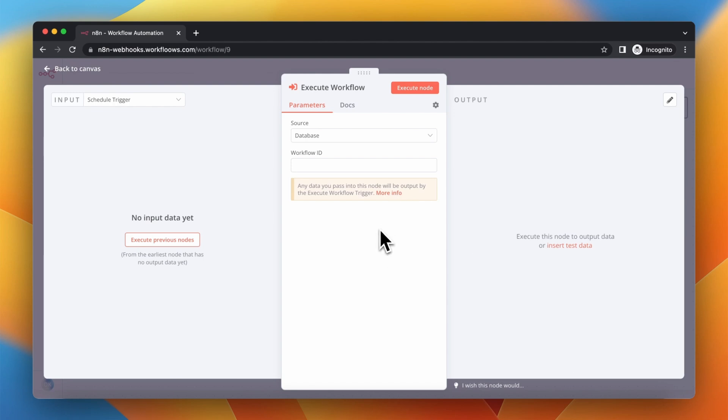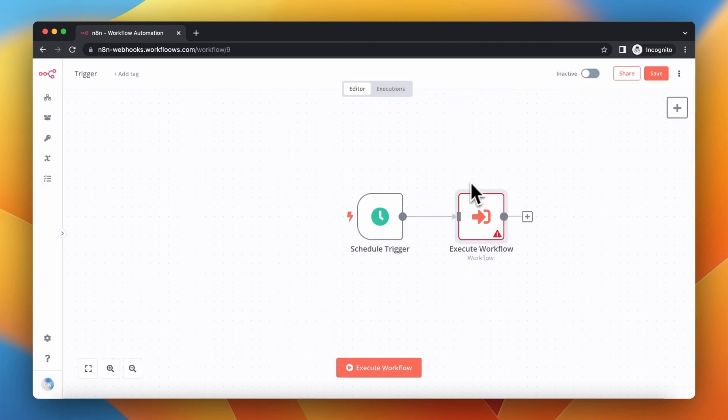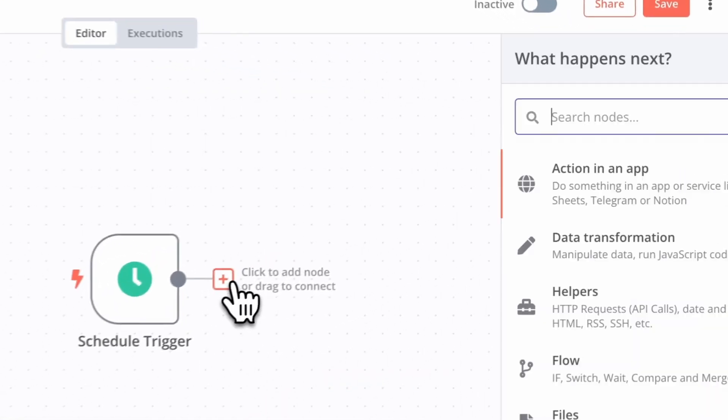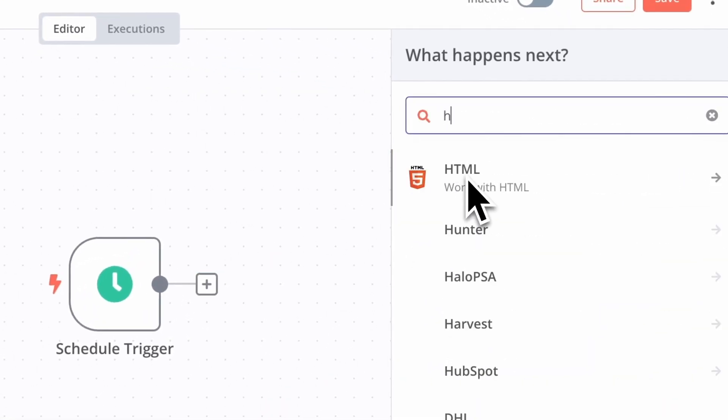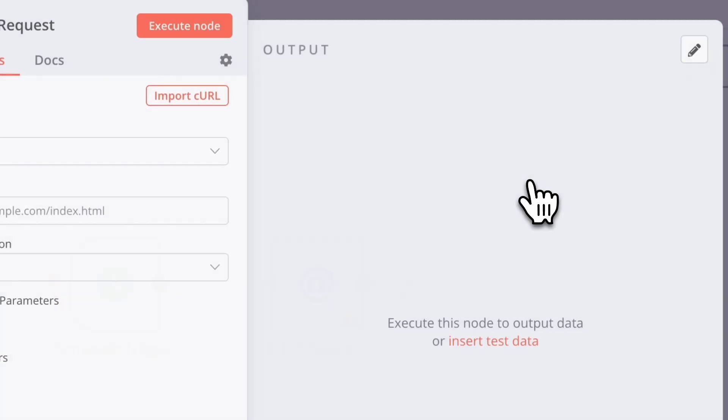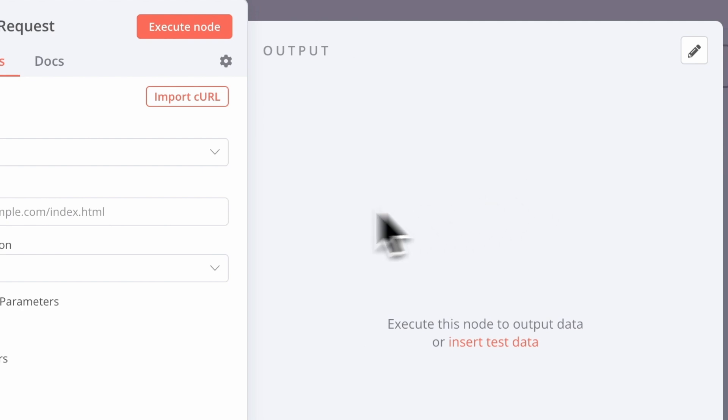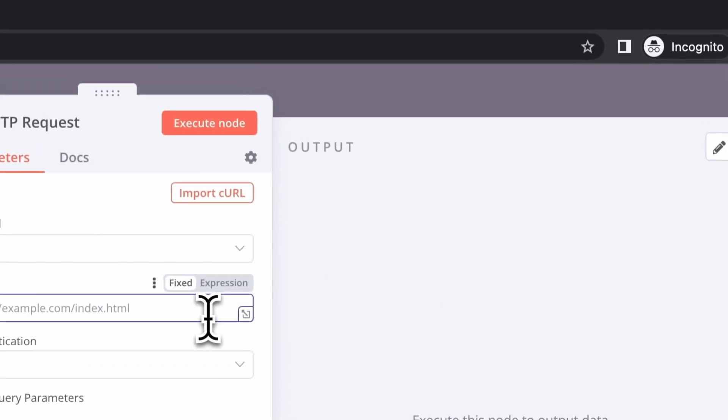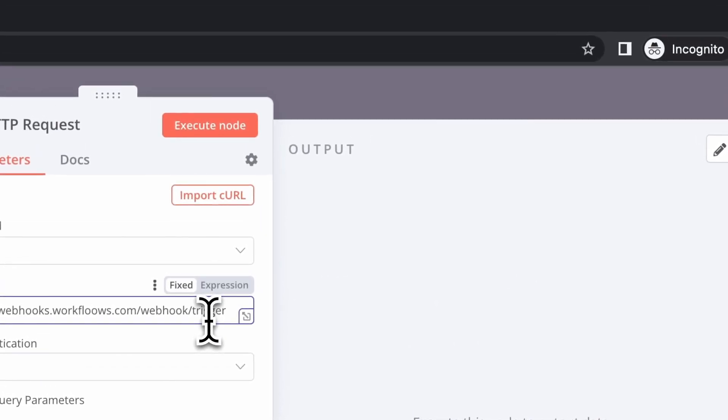But today we want to use webhooks for this purpose, so I'm going to search for the HTTP request node and paste the address of the webhook from the second workflow.